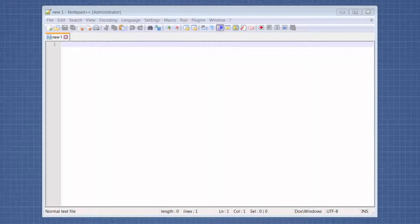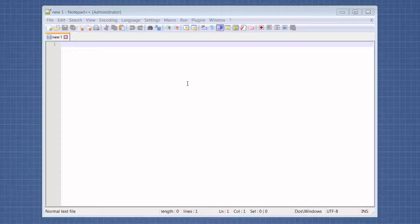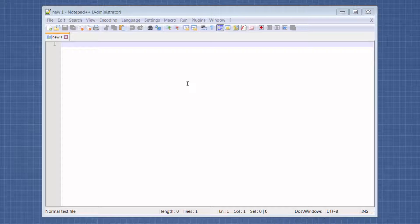Welcome to Fast Tip Friday. This is Amy Bowser-Rollins with Litigation Support Guru. In today's tip, I want to show you how to use a plugin for Notepad++ that allows you to delete duplicate rows. Notepad++ is a text editor that we sometimes use in Litigation Support and it is free.